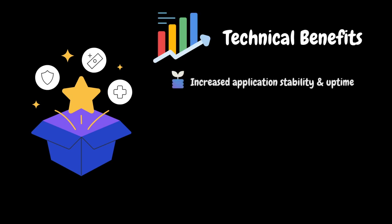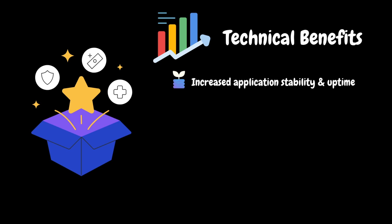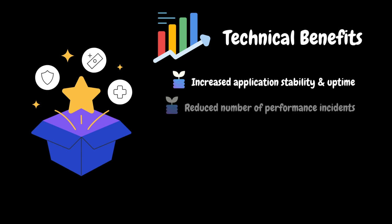First, let's look at some of the technical benefits. APM ensures applications run smoothly and consistently, reducing unexpected downtimes and maintaining reliable services. This will increase the application stability.